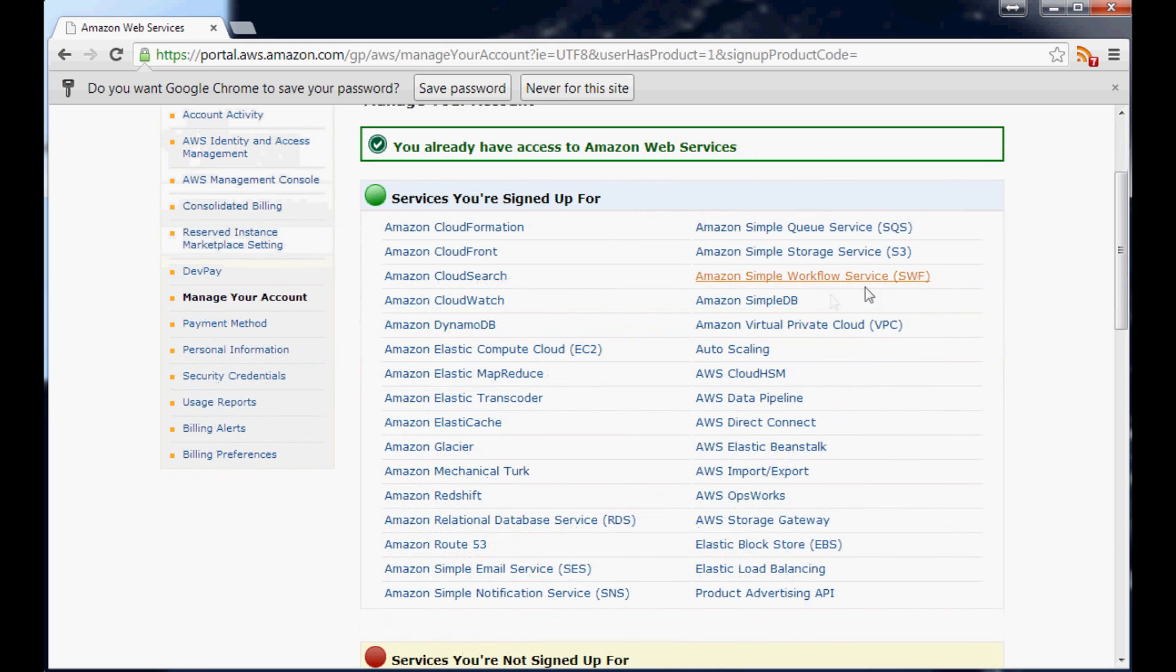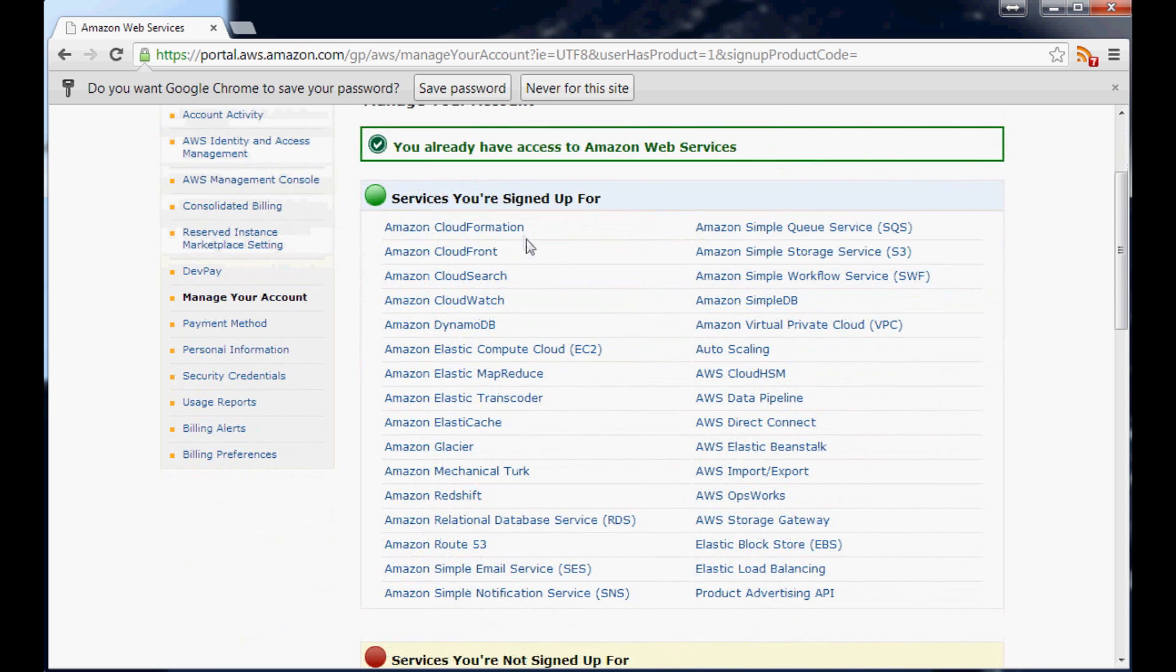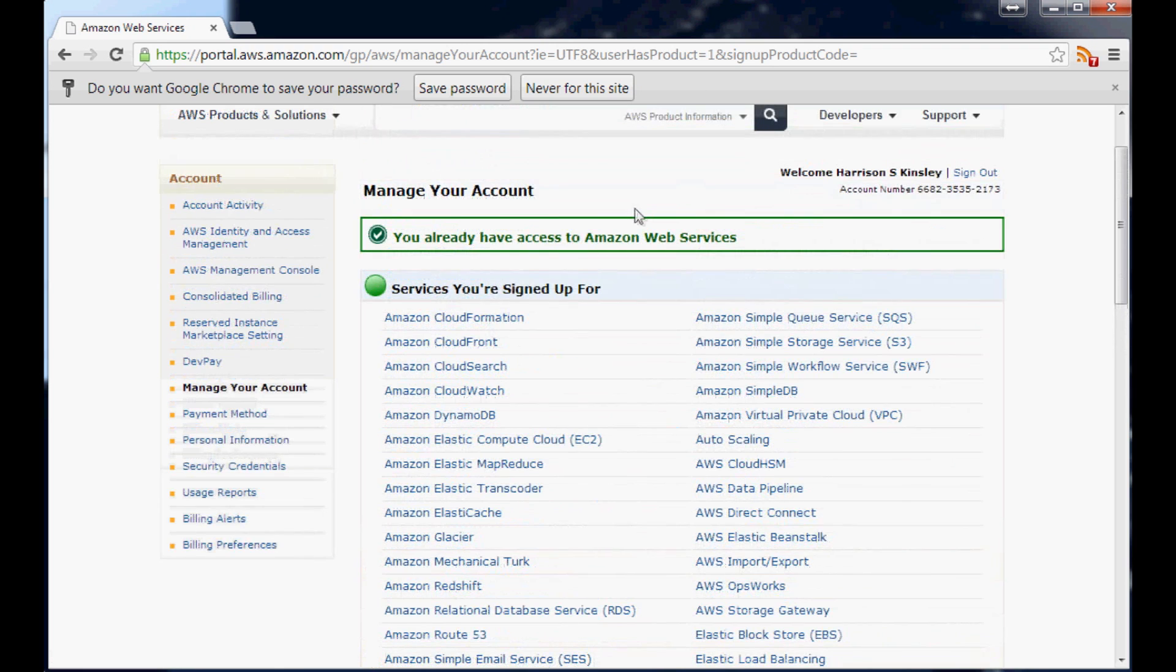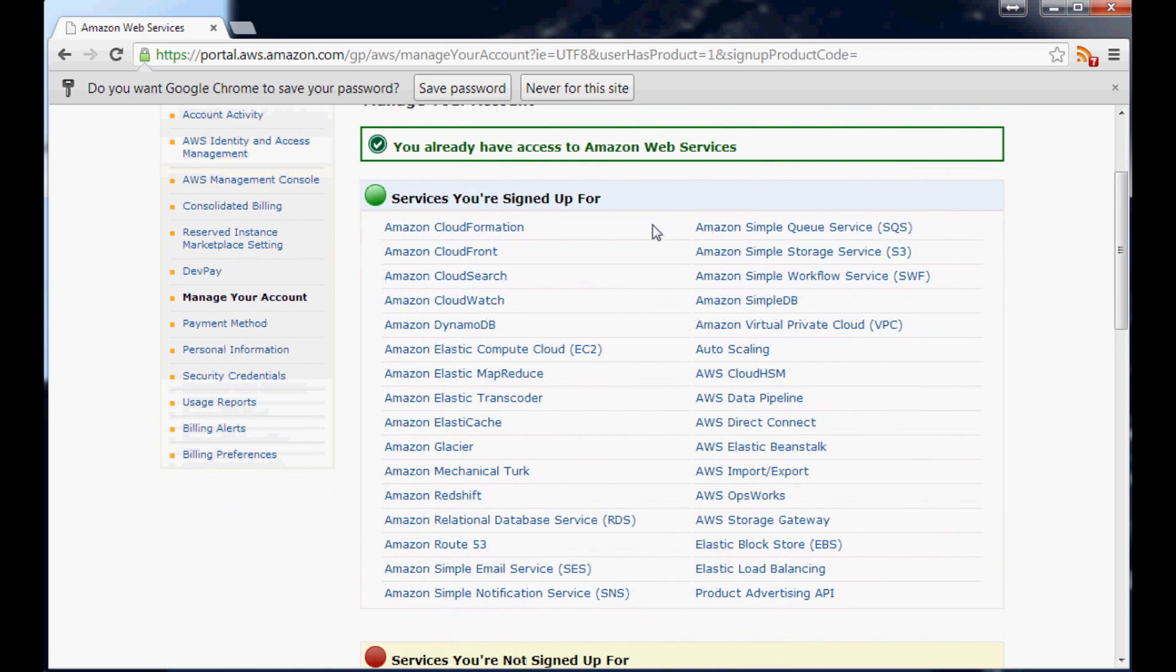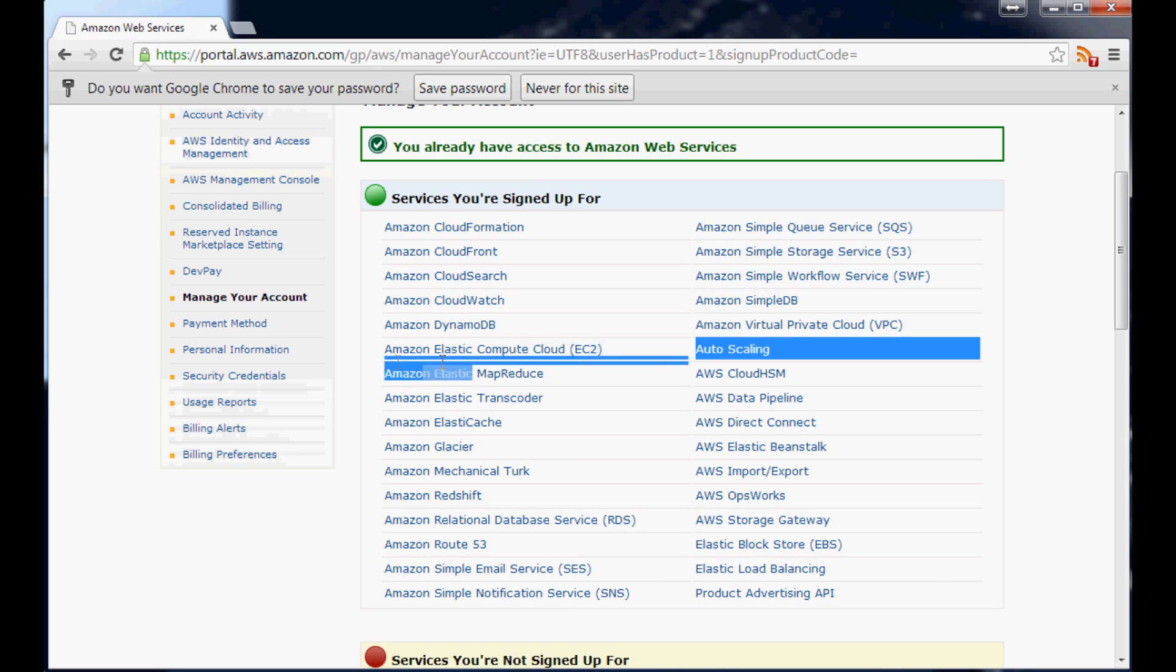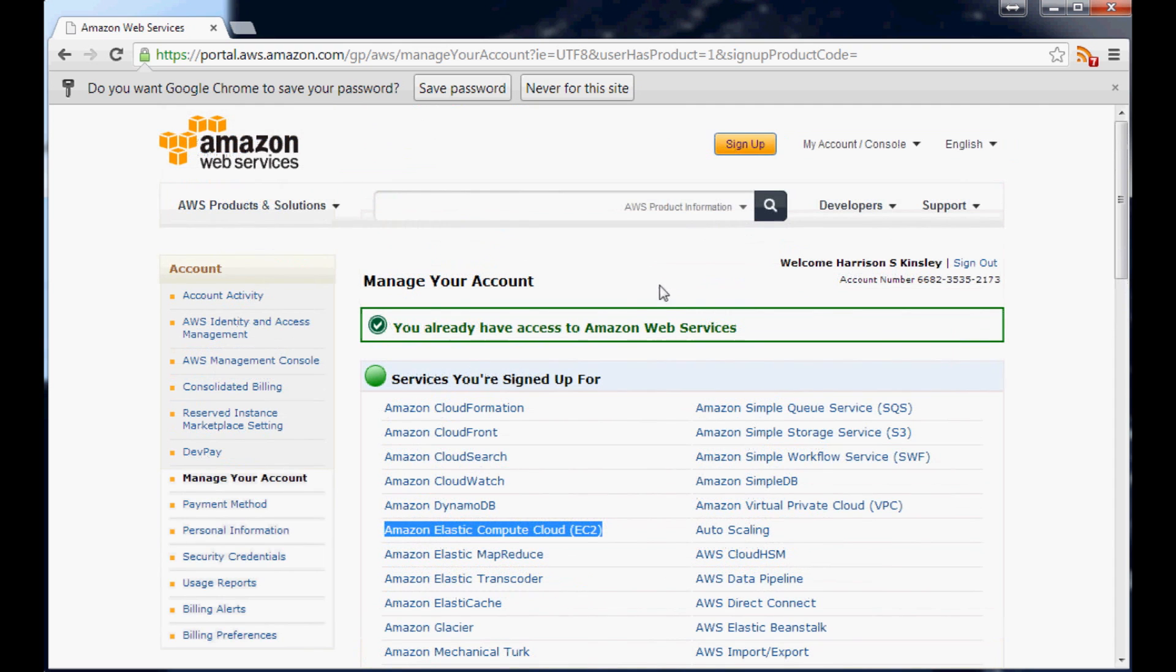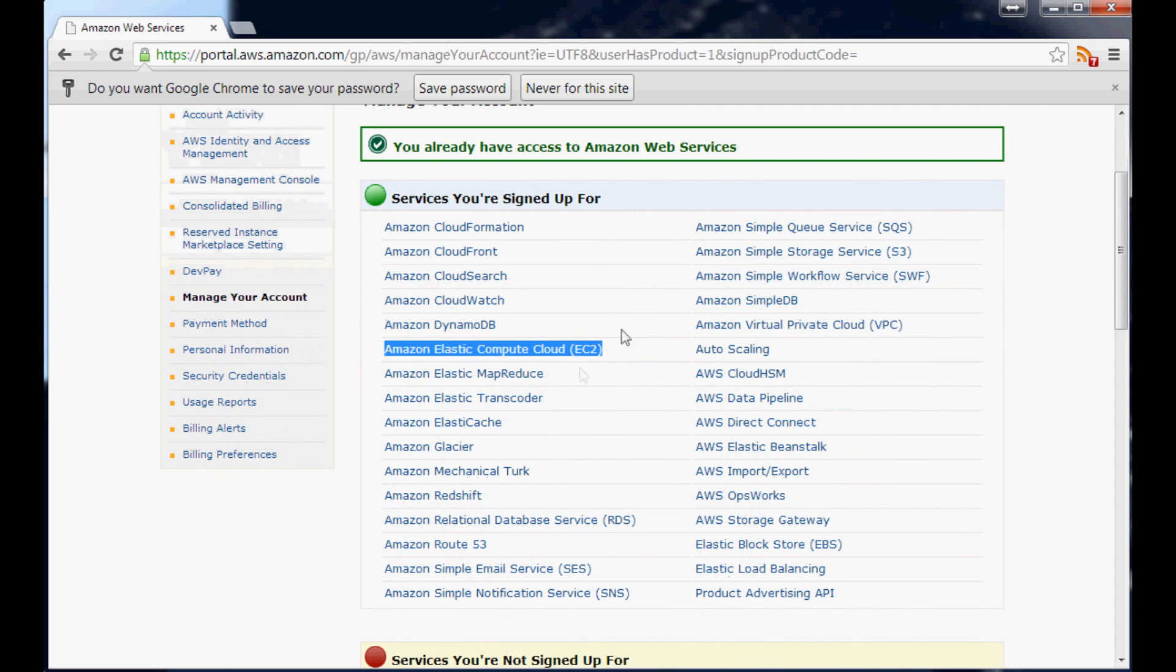And I already have access to Amazon Web Services. I've been here before. But as you can see you have access to like all of these services and you're probably like well which one do I actually want here. In our case what we're going to be doing is just using computing, so it kind of makes sense that we would use Amazon Elastic Compute. The idea here and what kind of draws me to Amazon is that it's like a place where you can do cloud computing but it's also elastic in the sense where you pay for what you use.